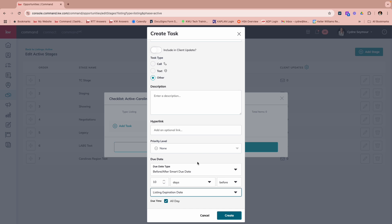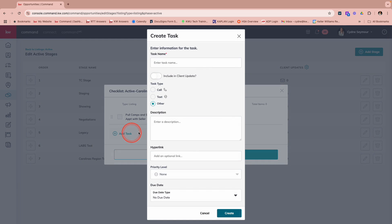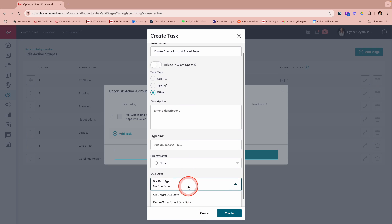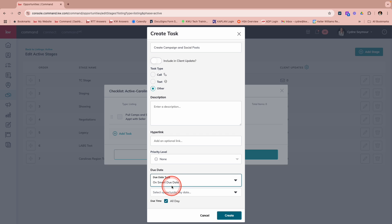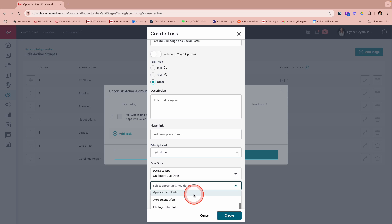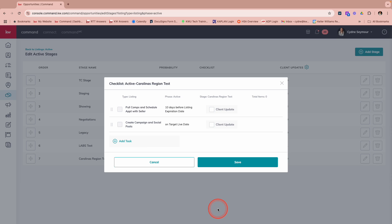I would just choose create, and then I can move into another one. So another task that I might want, let's say that this is for a different listing and it's going live. And I want to really make sure that I do a social media blitz for it. So I'm going to say, create campaign and social post. And then that again is going to be an other. I'm going to come down here on that due date. I'm going to choose this time on the smart due date. And the opportunity key date is going to be maybe the target live date. And then I'm going to choose create.